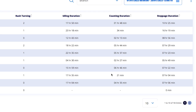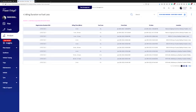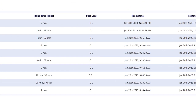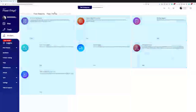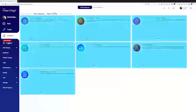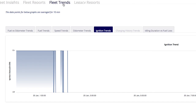Let's learn about idling duration versus fuel loss. In this section, you can see the details of the total idle time and fuel loss caused by it for that particular chassis and time period. This report is available for download in Excel and PDF formats. Similarly, all other reports in the fleet report section can also be downloaded the same way.